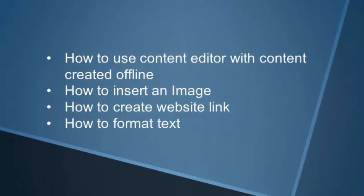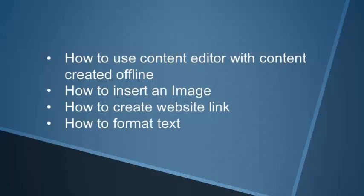The content editor provides text editing functions and much more. This module will show you how to use the content editor with content created offline, how to insert an image, create a website link, and format text.